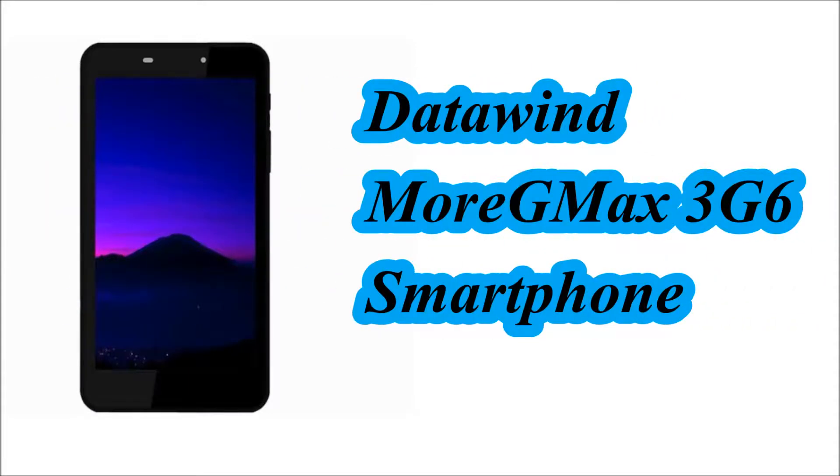Hello Friends! In this video we will see the specification of Datawind MoreGMax 3G6 smartphone.